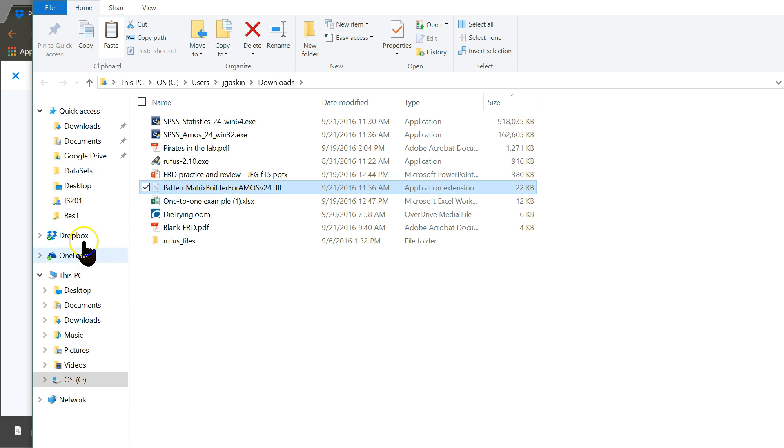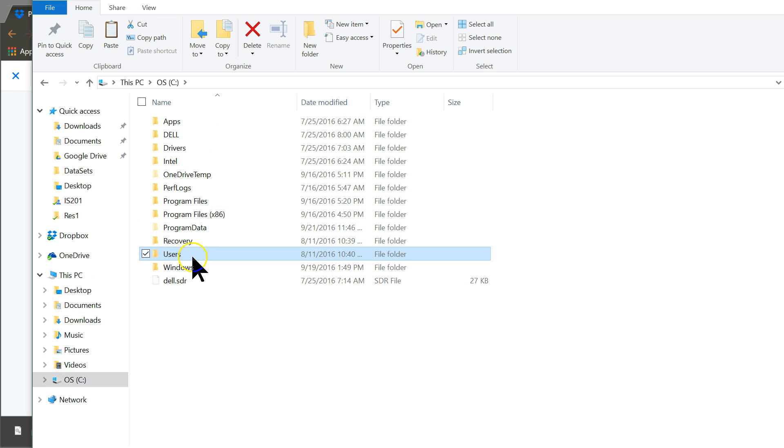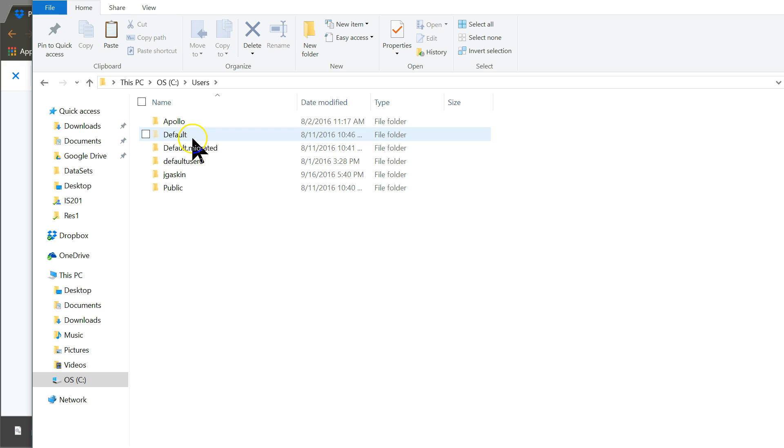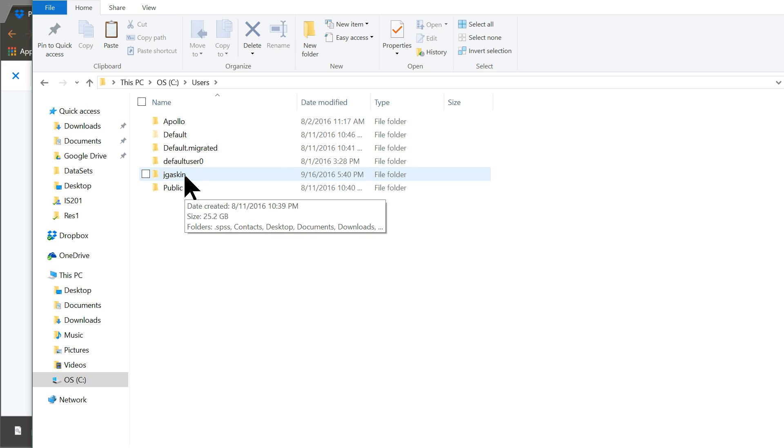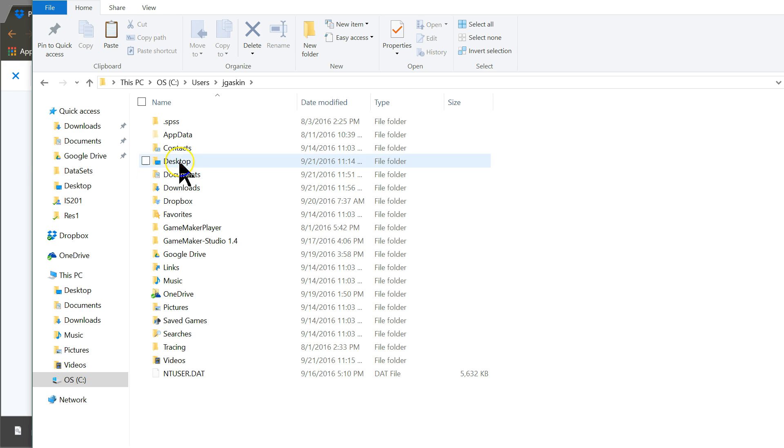Then I'm going to go to C and users, and then whatever my primary user account is. For me it's Jay Gaskin, and then AppData.